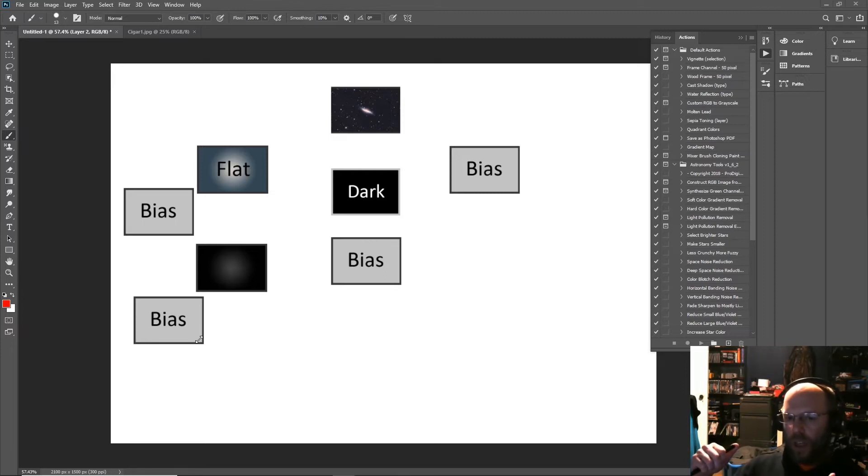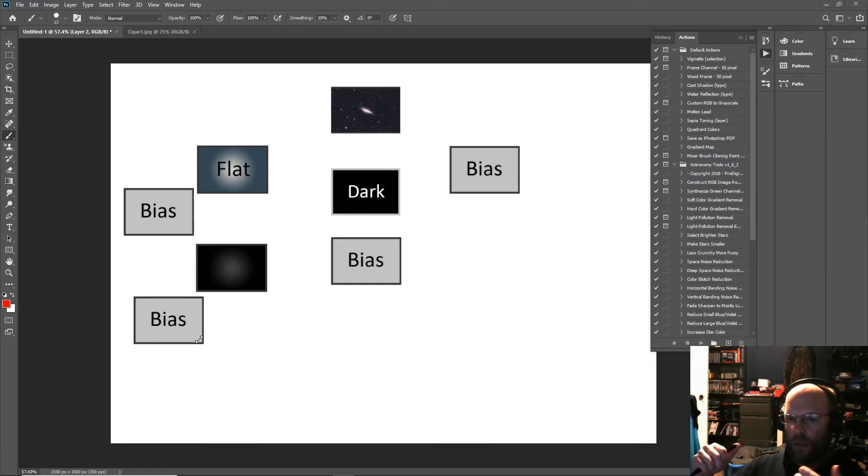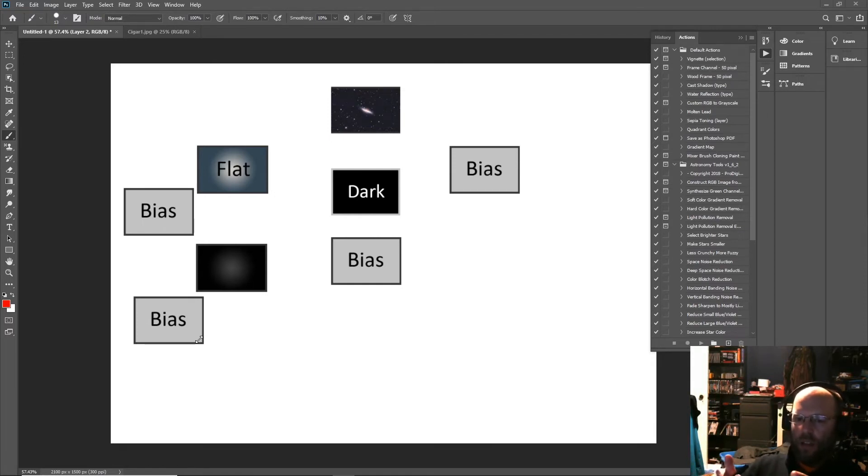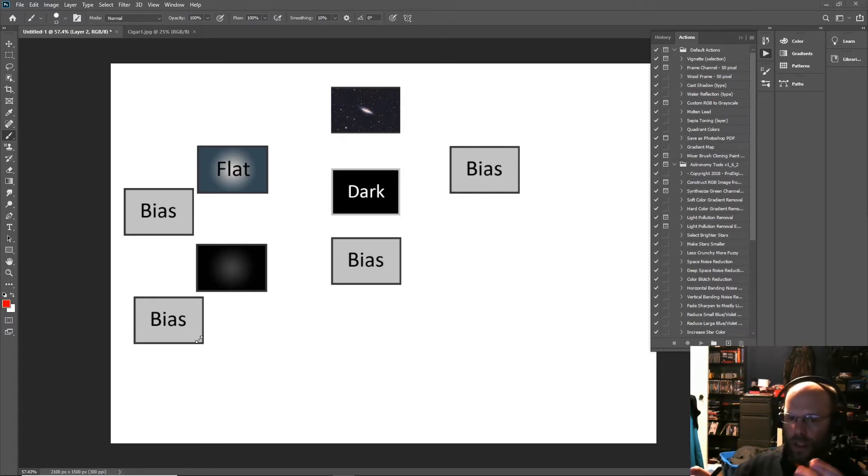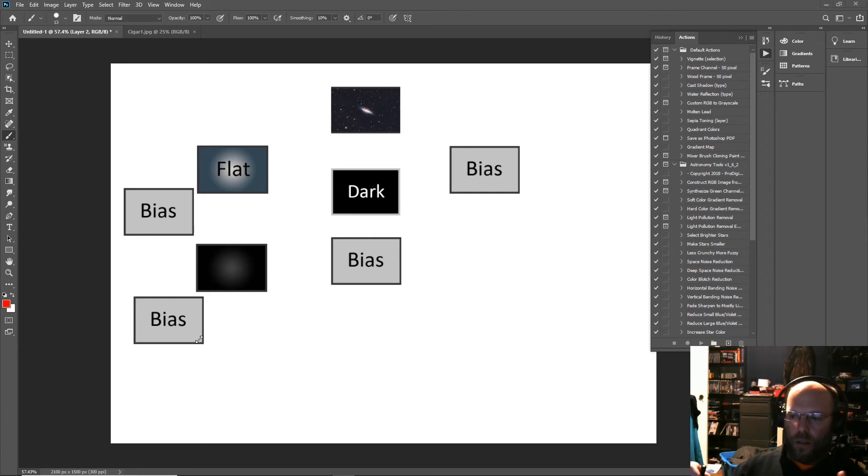...with no light hitting the sensor at the same exposure length, gain, and sensor temperature as your light frames. And that's to measure your dark current. I hear a lot about flat darks nowadays.